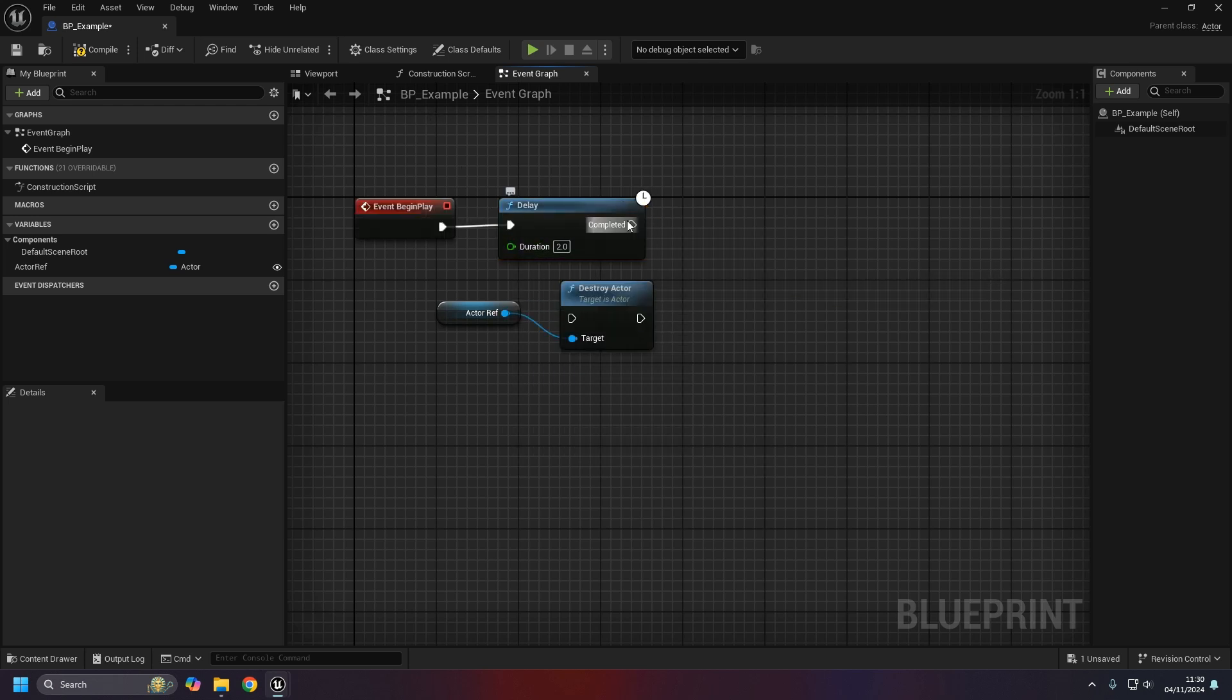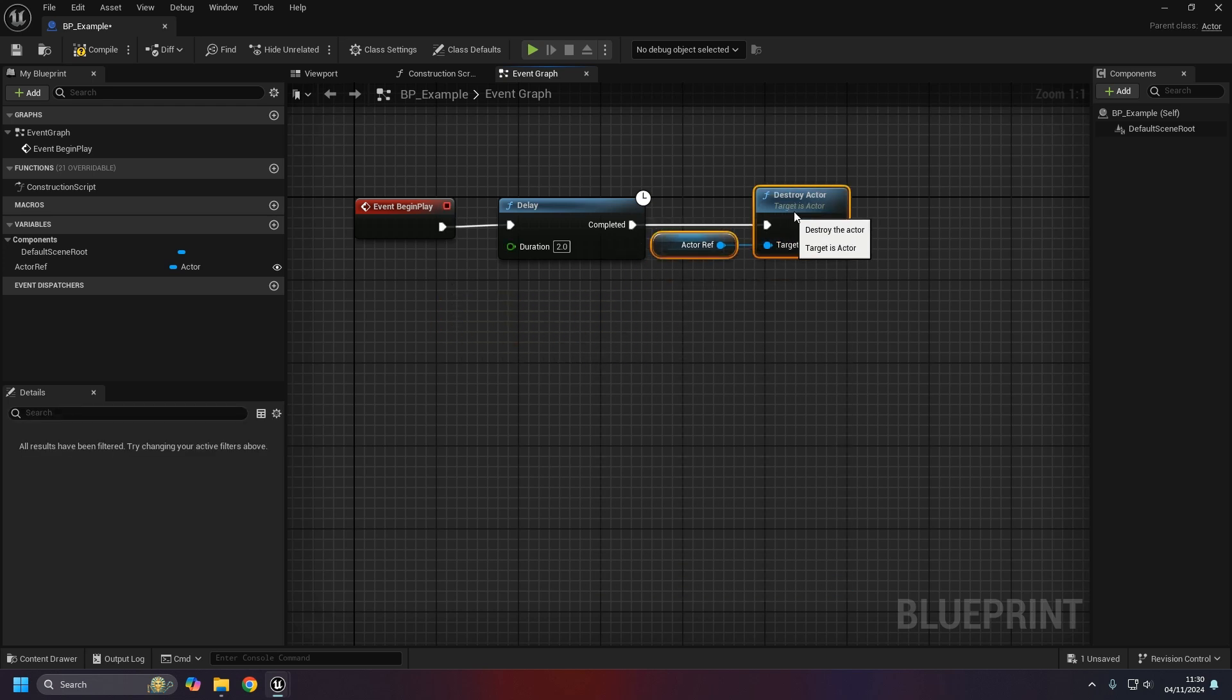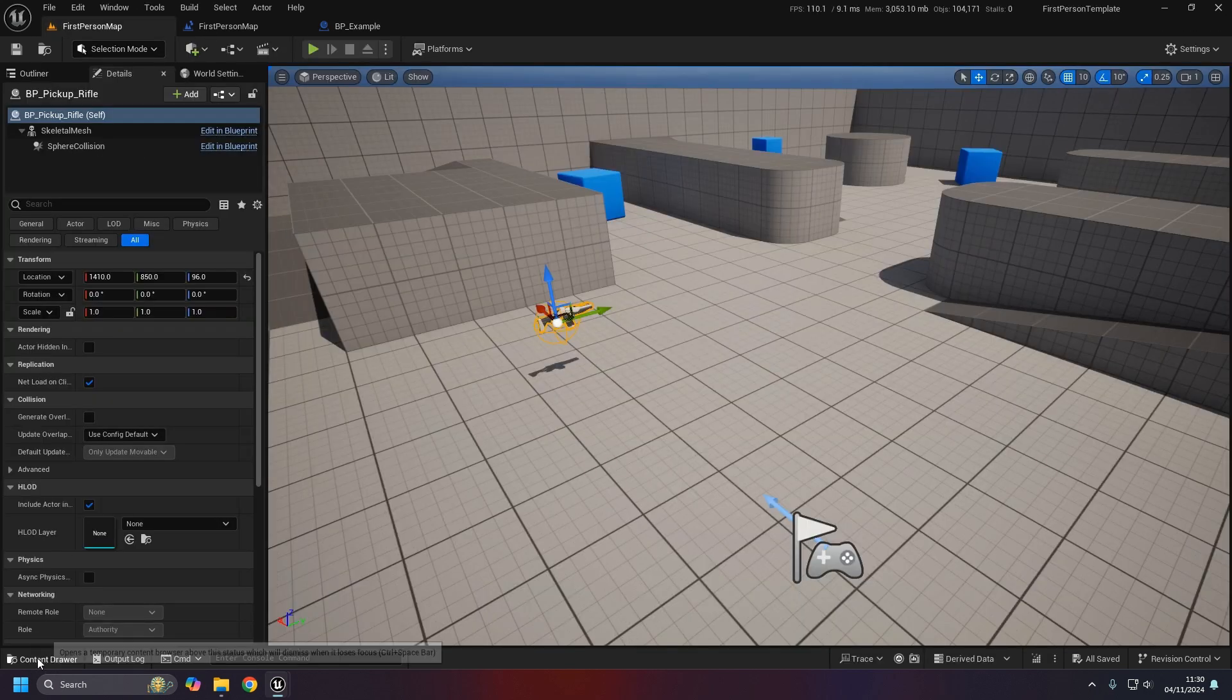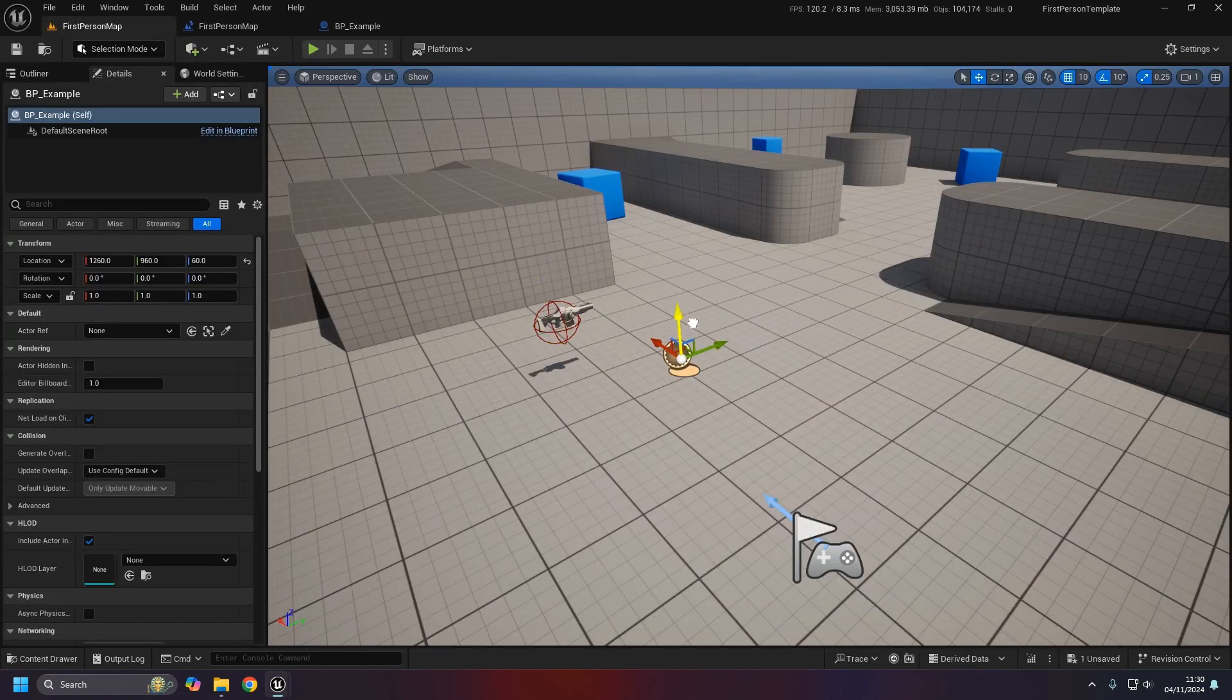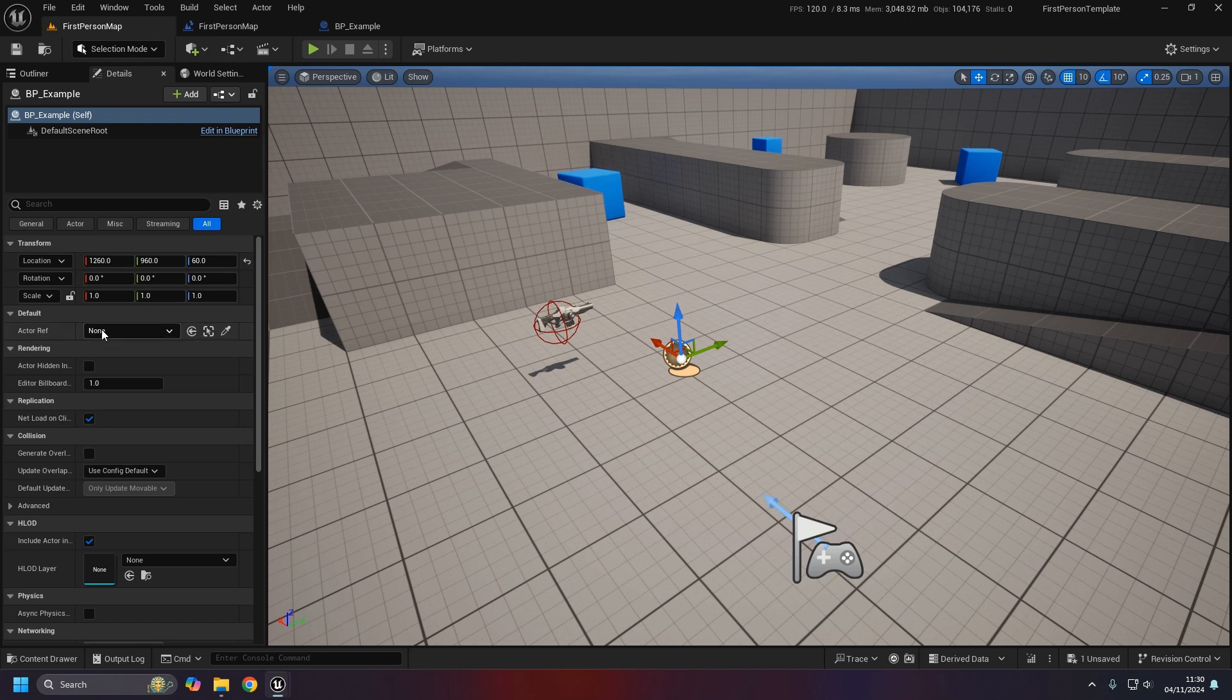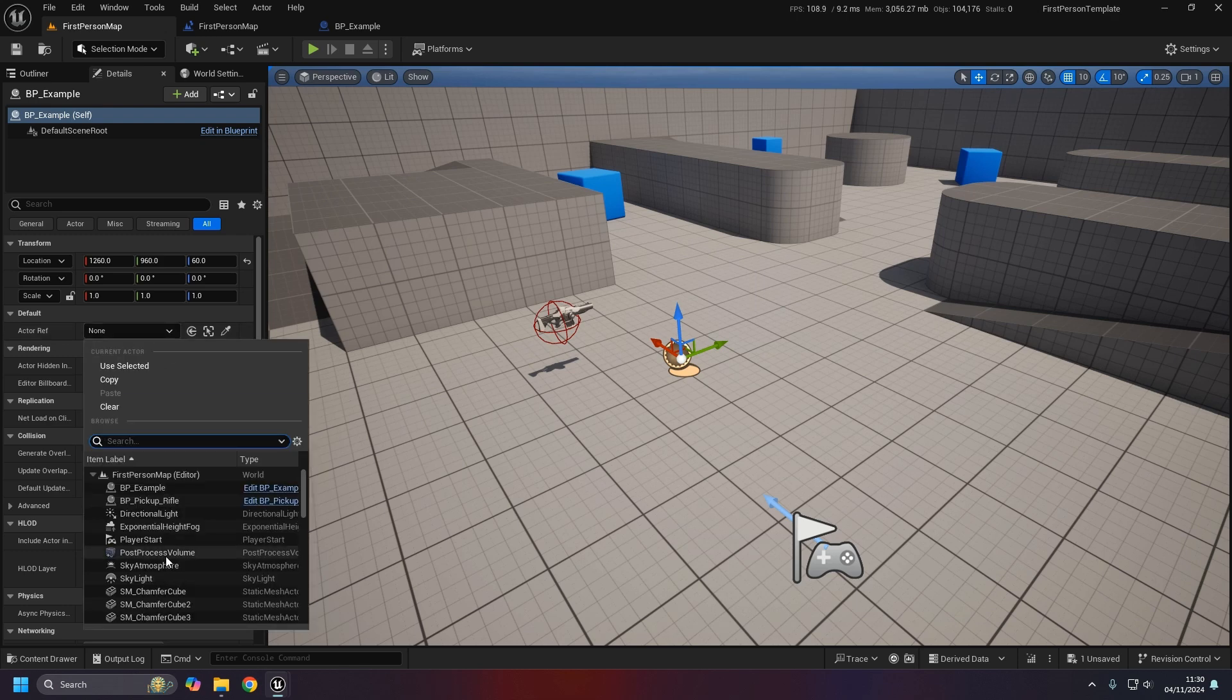You'll notice that to begin with the reference itself says none and we can't change that. Don't worry, we'll sort it in a second. We'll get the reference and do the destroy with a quick delay and begin play, up to two seconds again. We do need to place that in the level for it to exist.